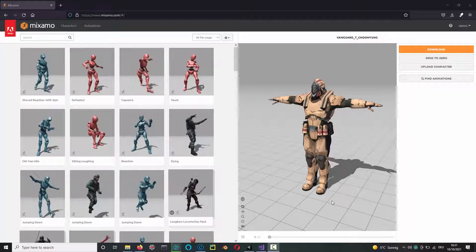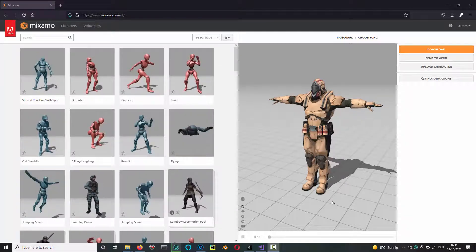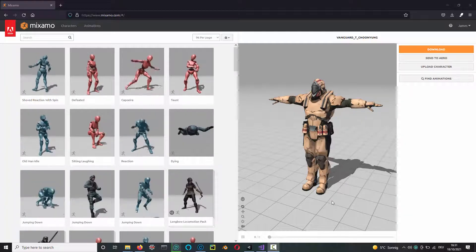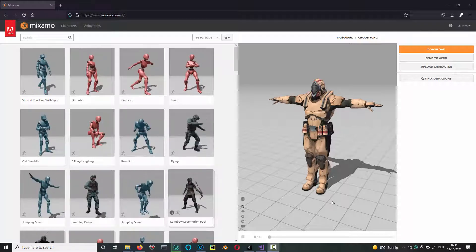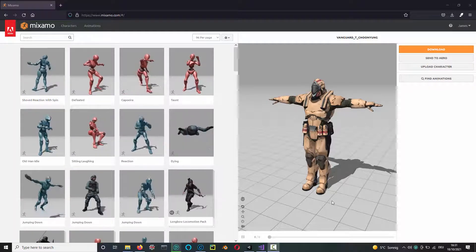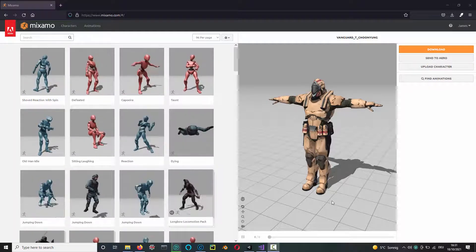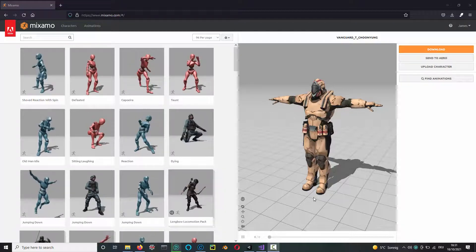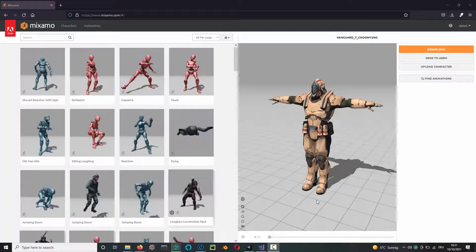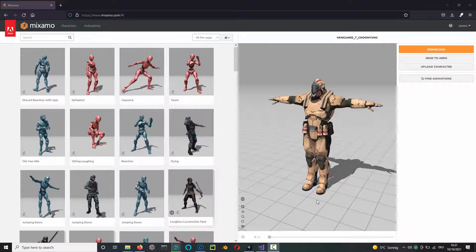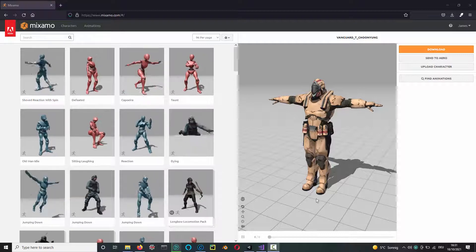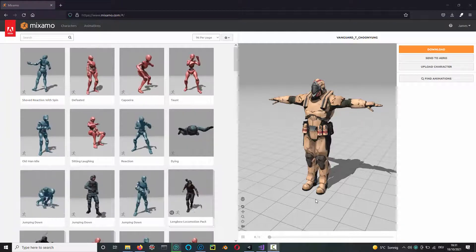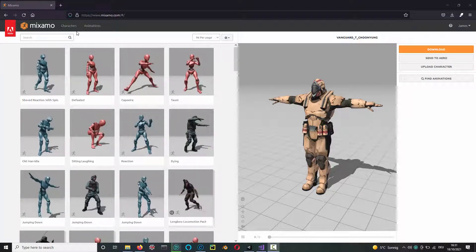Hi, welcome to part two of the tutorial series on how to make a Temple Run type game in Unity. This is going to be a very short one. Somebody asked in the comments to the last video how do you add jumps, so let me show you how to do that.